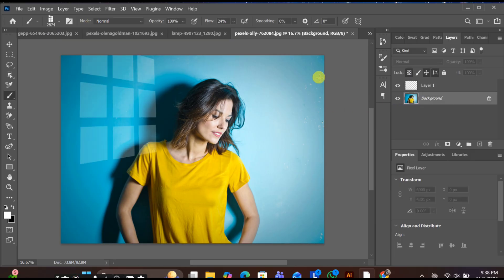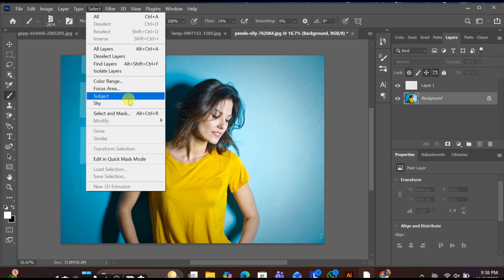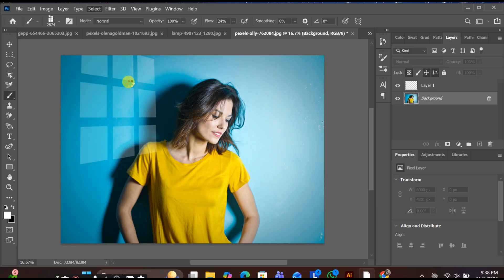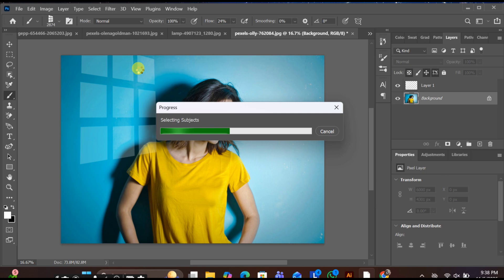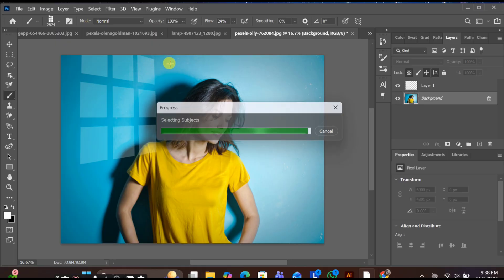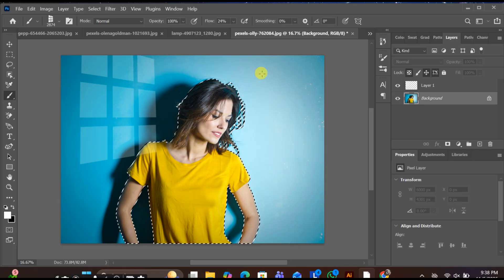After that, select your main background image — the one you want to apply the window effect on. Go to Select Subject, wait for Photoshop to detect your subject, then press Ctrl+J to duplicate it.